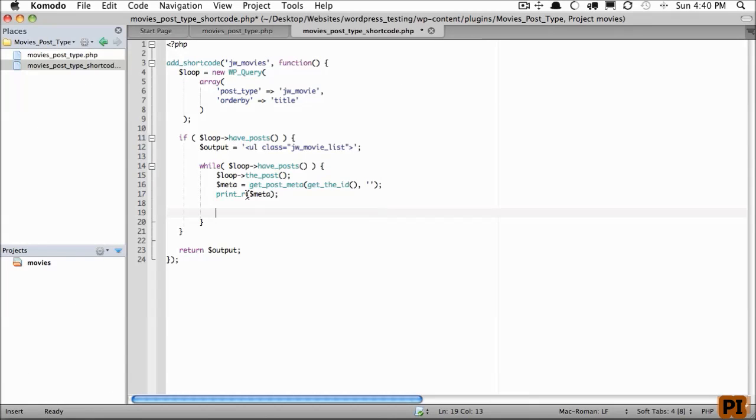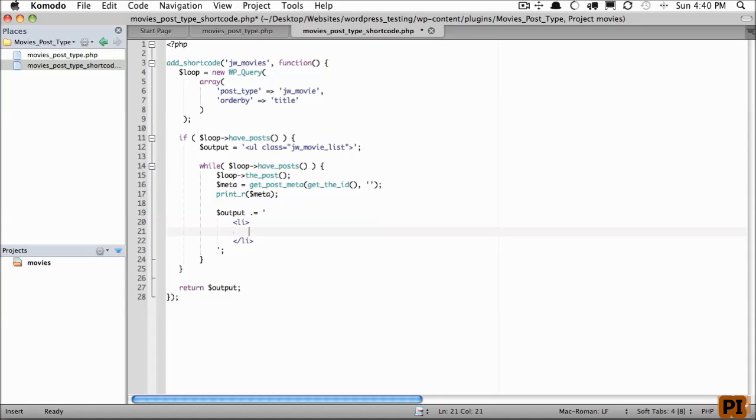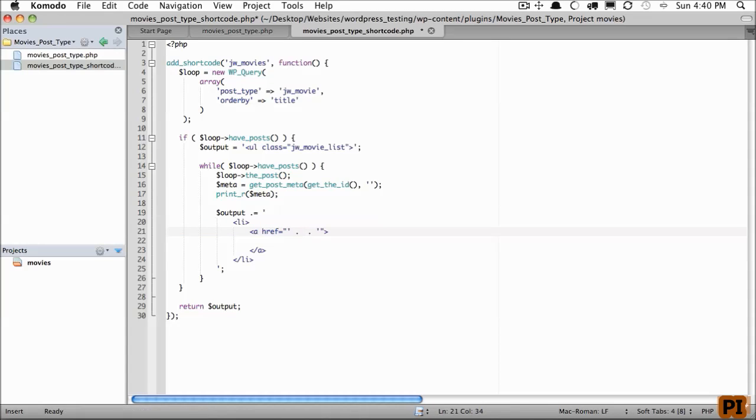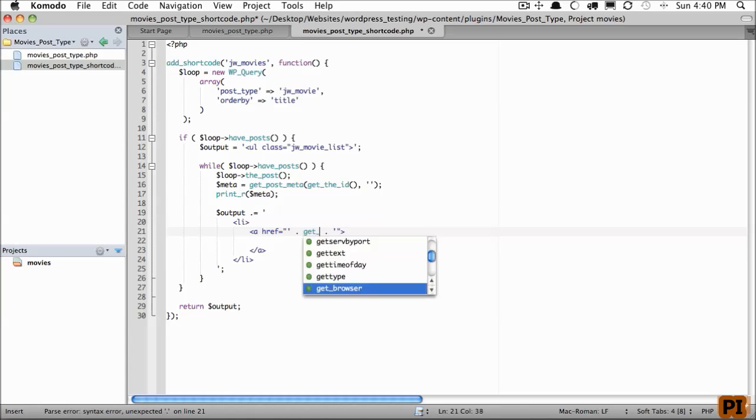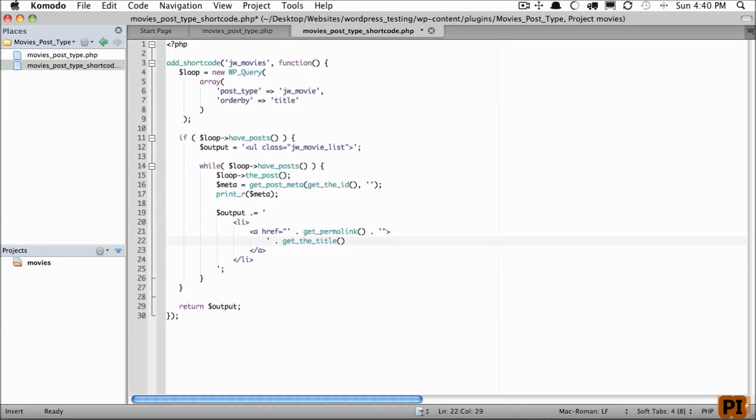Output, and we will add a list item. And within it, we'll have an anchor tag. And this anchor tag should link to the permalink, so we'll use get_permalink. Next, we need to display the title of the post. We can use get_the_title. Now, let's make sure we close out PHP so we can do so.